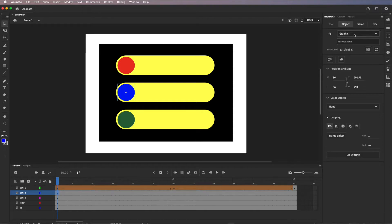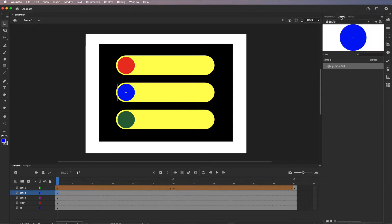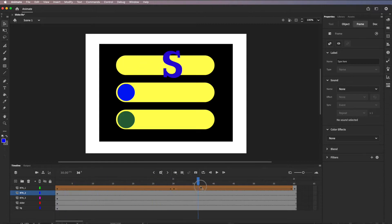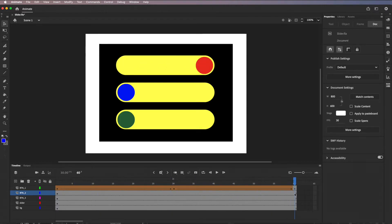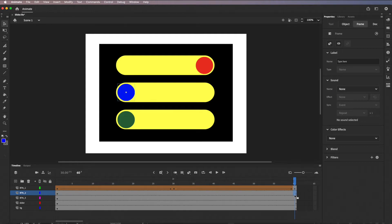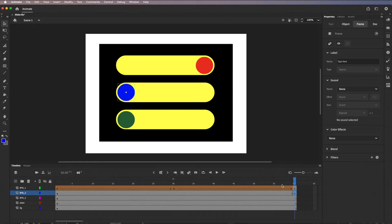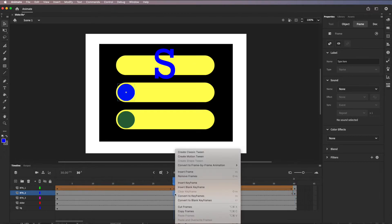Click OK, and under the Library panel we now have a graphic symbol stored there. Going back to Properties — I've now got this file in place. I'll take this all the way through to the end frame, insert a keyframe there (Control-click > Insert Keyframe), and it's the same symbol. Now I'll Control-click in the middle and apply a Classic Tween — not shape tween, not motion tween, just Create Classic Tween.